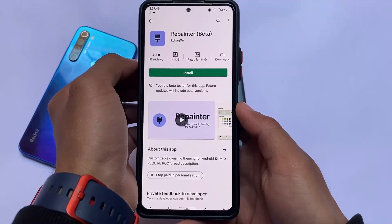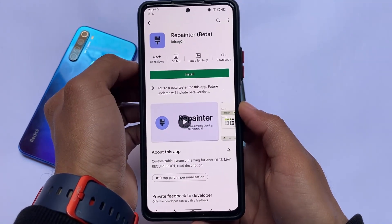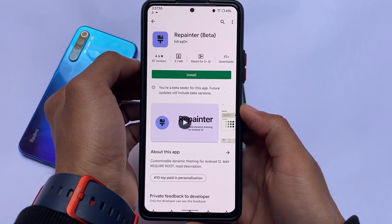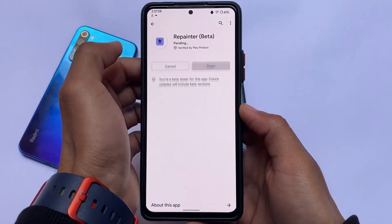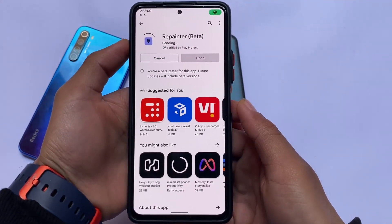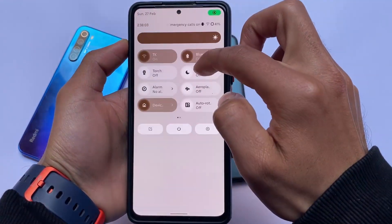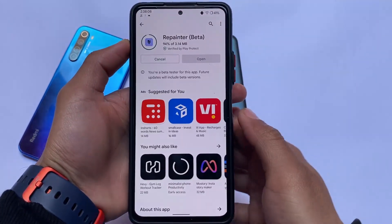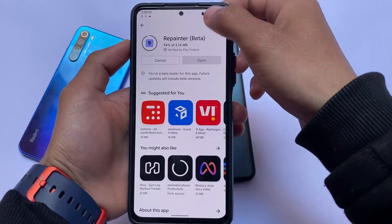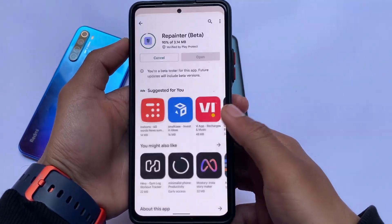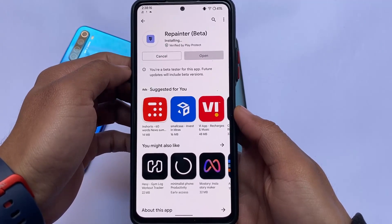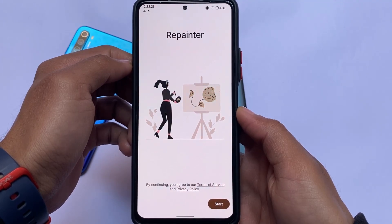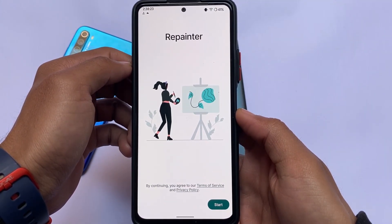One of the most interesting concepts in Android 12 is Material You theming — you can customize that dynamic theming according to your own preference. If you don't want wallpaper-based theming, there's Repainter, an Android app available on the Google Play Store by K. Reagan. It's not a free app, it's a paid app, and this is not a promotional video — it's just from my own experience. I've purchased this app, as you can see I'm loading it from Google Play.